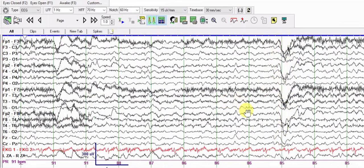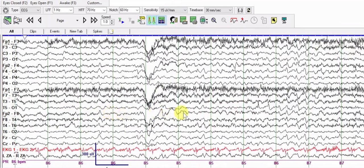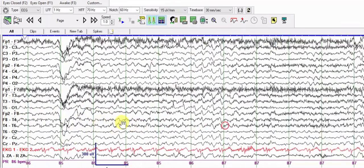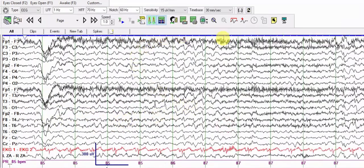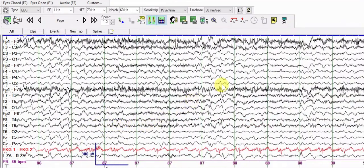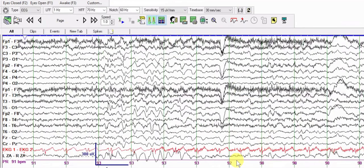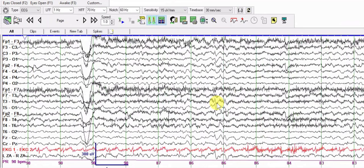This is an eye closure artifact. You're looking at very high amplitude Delta and Theta activity, with some sharp discharges mixed into the background. The heart rate is still 90 beats per minute. Delta is a little more prominent than the Theta activity, and this is again an eye closure artifact.